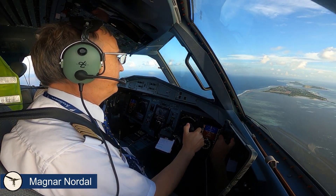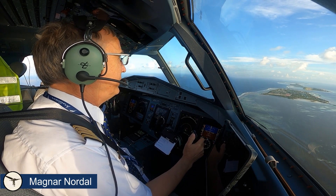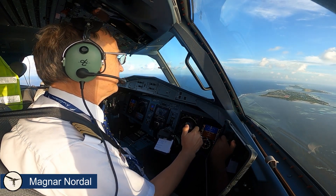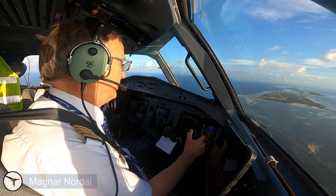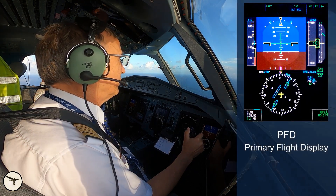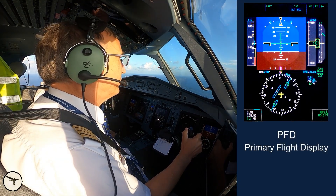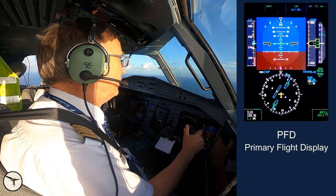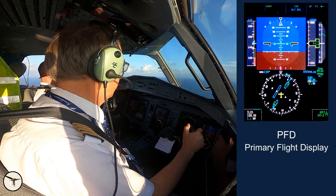Hello aviators, how are you today? My name is Magnar Nordahl, I'm a captain and instructor on ATR aircraft. This is video number 5 about the primary flight display, PFD, in ATR aircraft with glass cockpit.